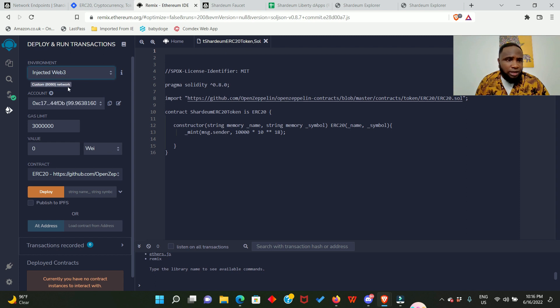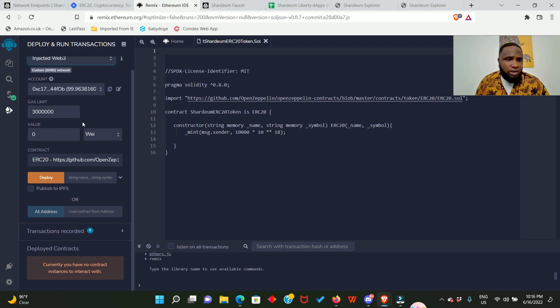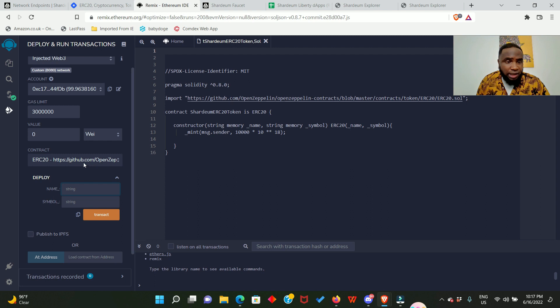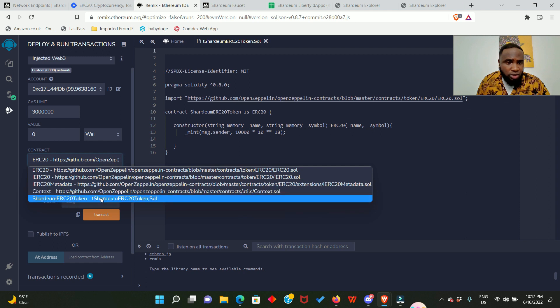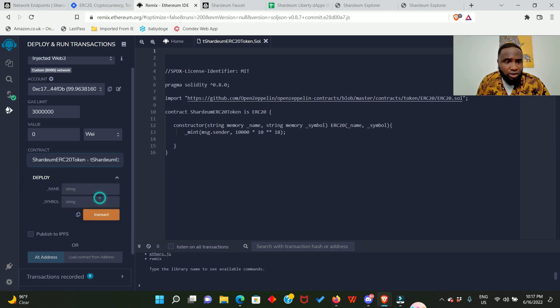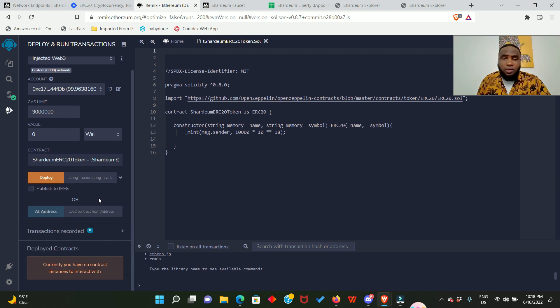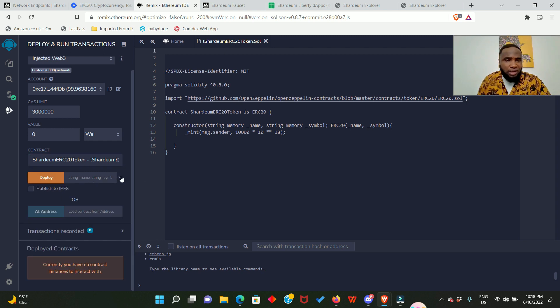That has changed. And before we deploy also we need to select the right contract which is our contract. So click here and you scroll down, you're going to see tShardeum ERC20token.sol. Click on it and right here we can give our contract a name as well. Make sure you're following the steps.